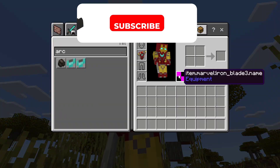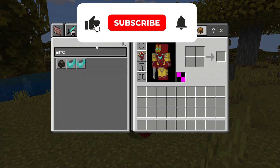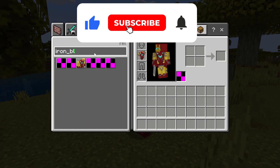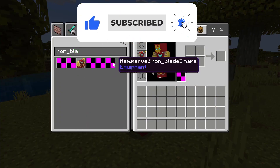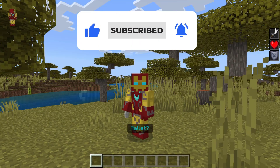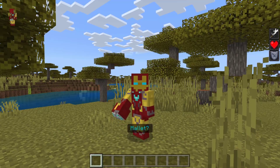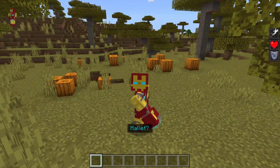Please, once again, make sure to leave a like and subscribe, and I'll see you all in the next video. Bye!